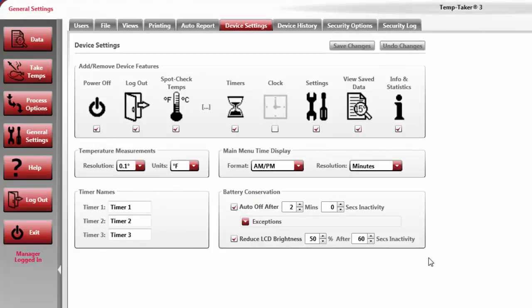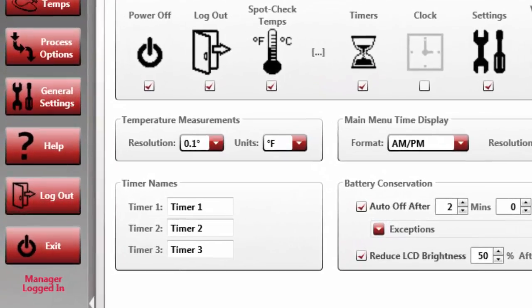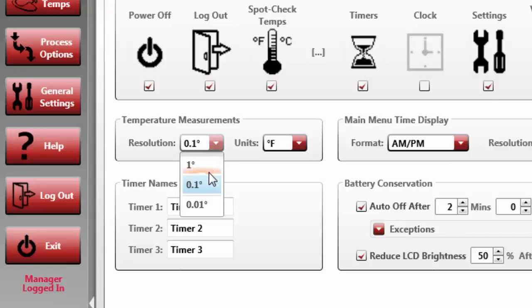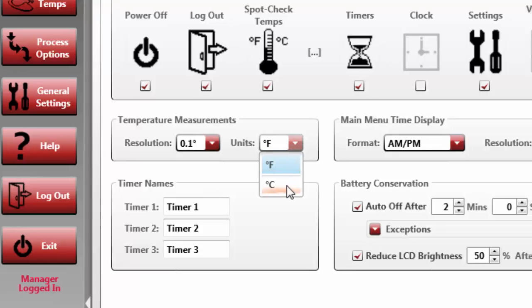Immediately under the Device icons are toggles for both temperature measurement and time and date displays on the handheld unit. The Temperature Measurement section provides two toggles that control the degree resolution and units of measure for how the hardware will display temperature on the handheld's LCD display. Resolution can be set at whole numbers, tenths of a degree, or at hundredths of a degree. The units of measure can also be adjusted to read as either Fahrenheit or Celsius.